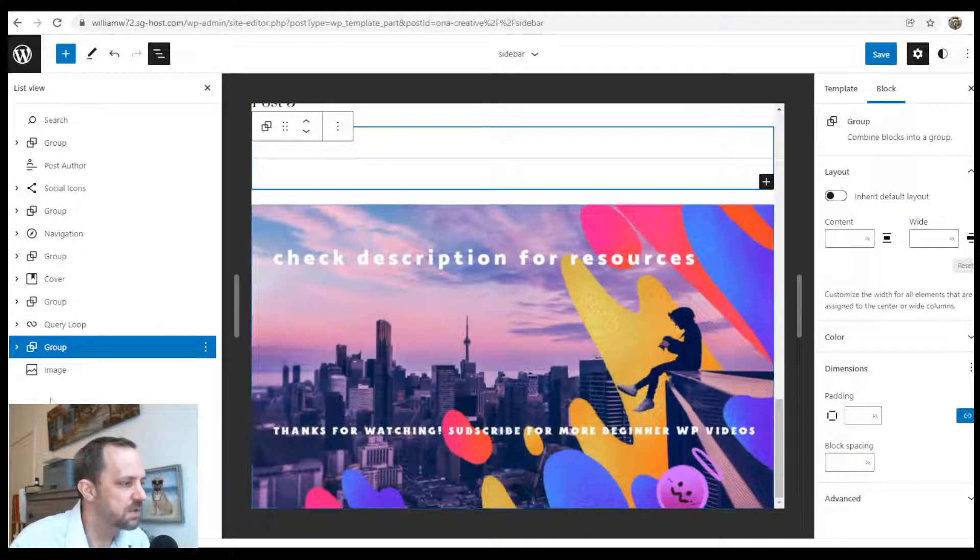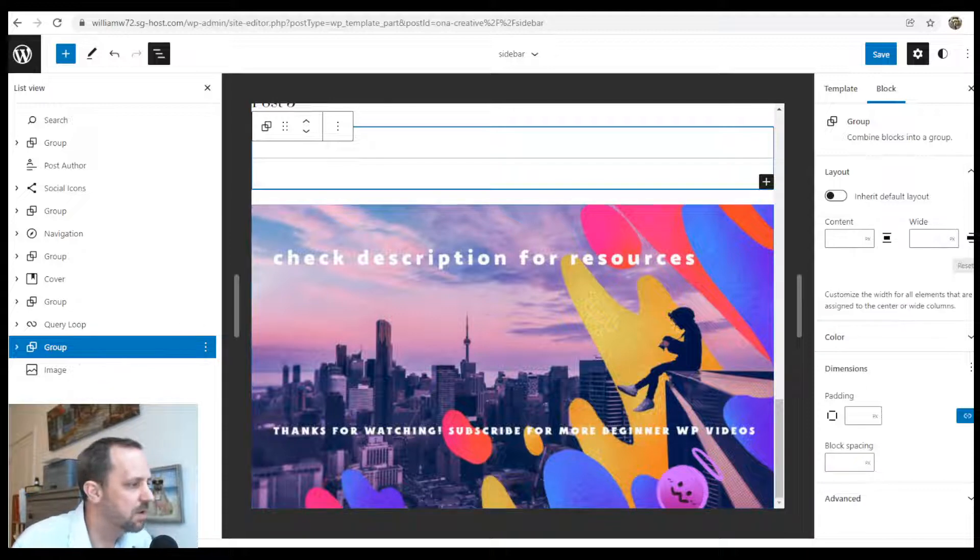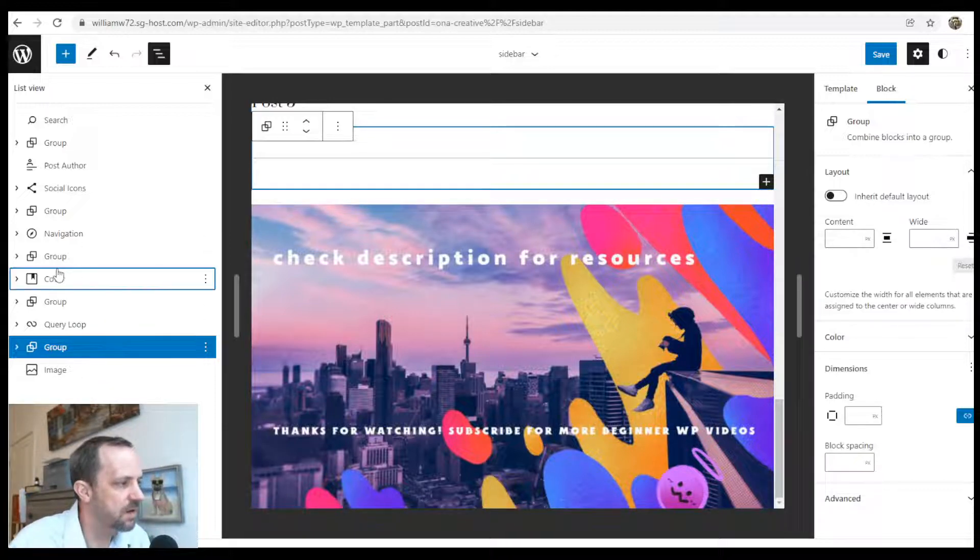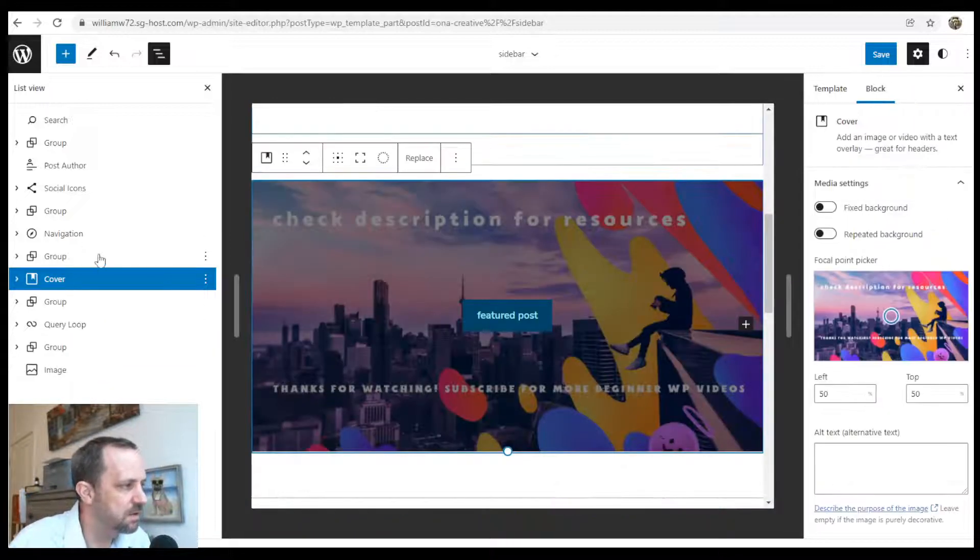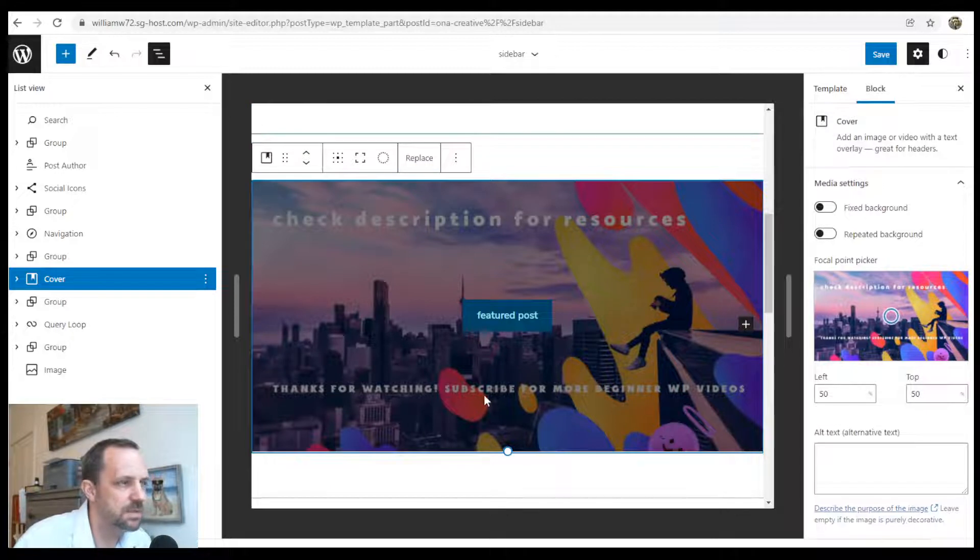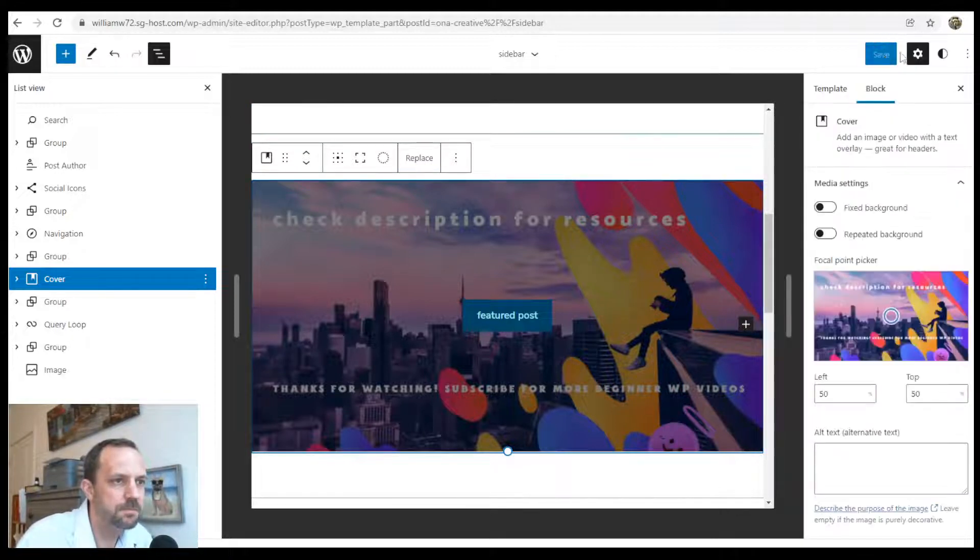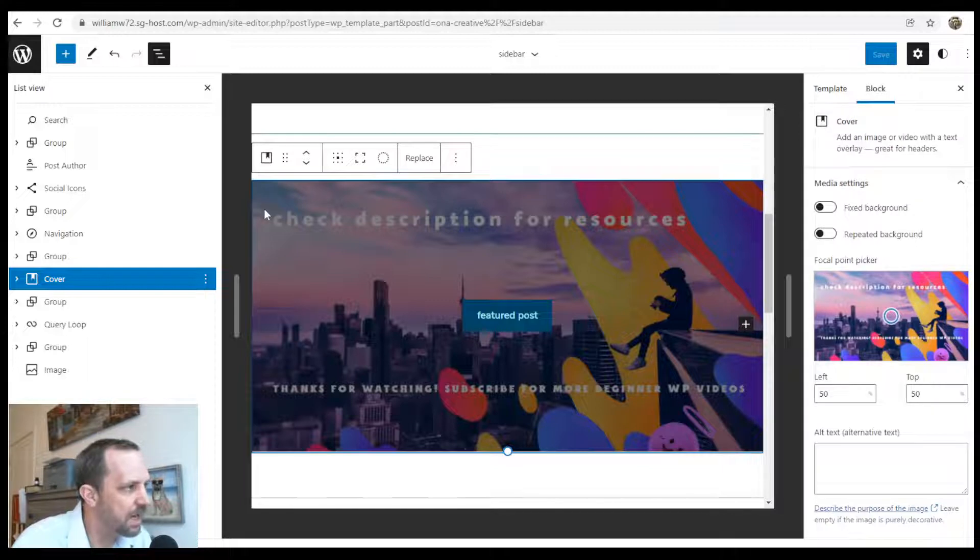Put some images in your sidebar, put a cover with a button, all of these are options. After you finish that up, we're going to save it and add it to our single post.